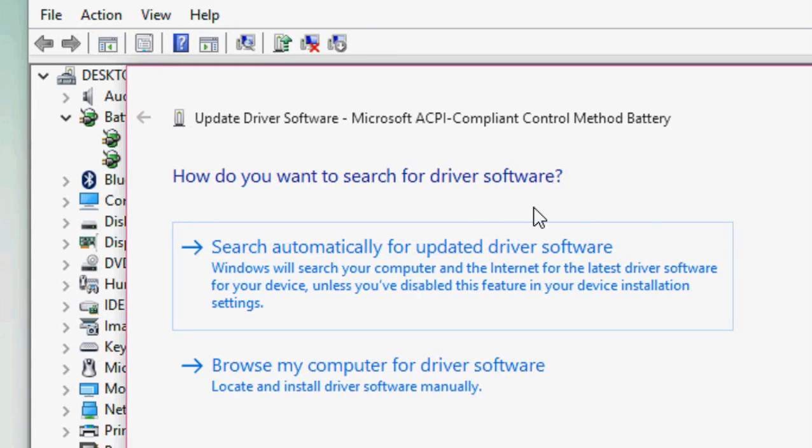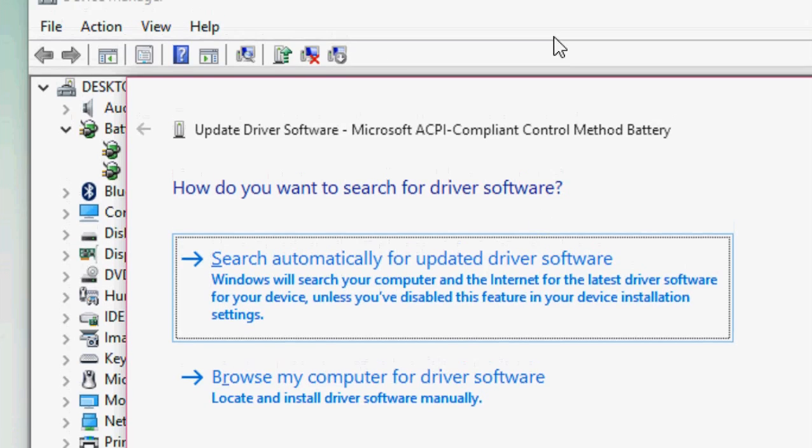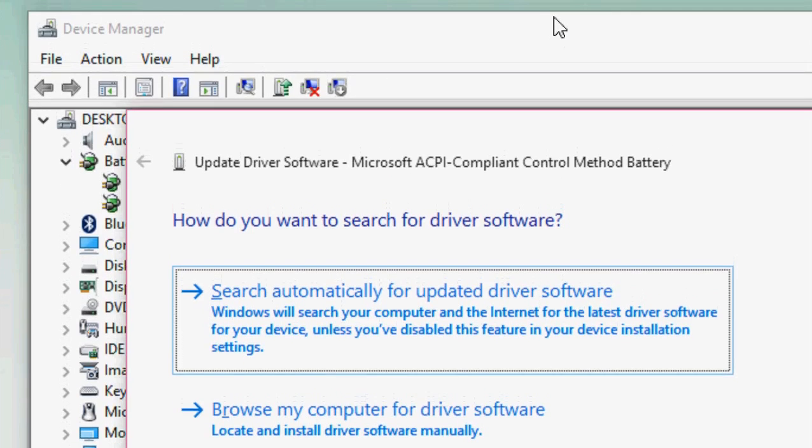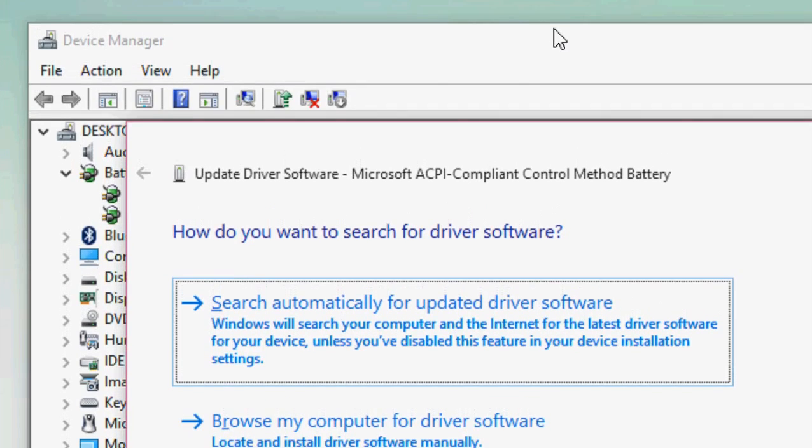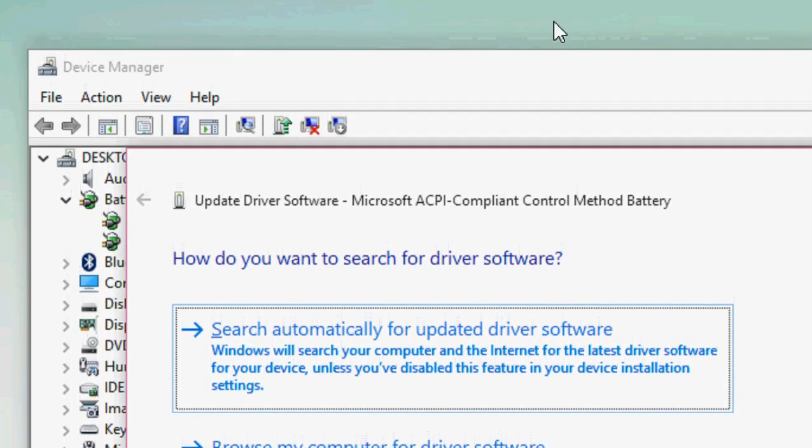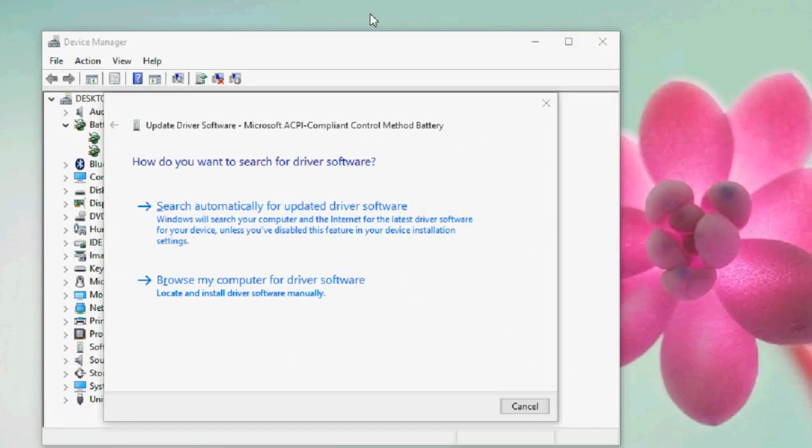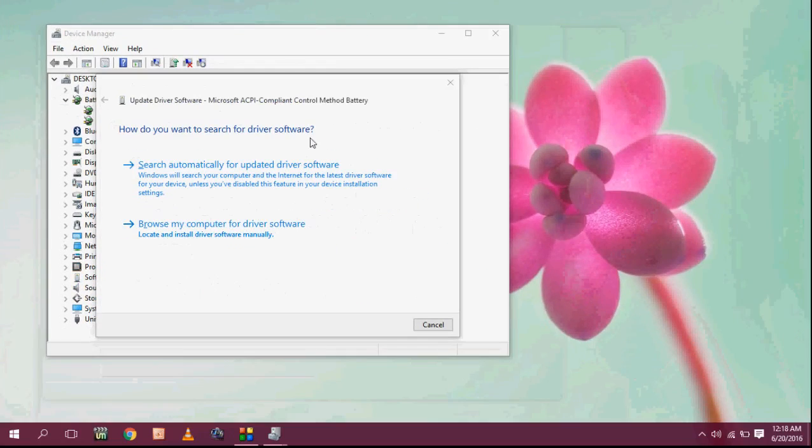This will update your driver to the latest version. After this, it will check the latest driver for your battery, and hopefully this will fix your problem.